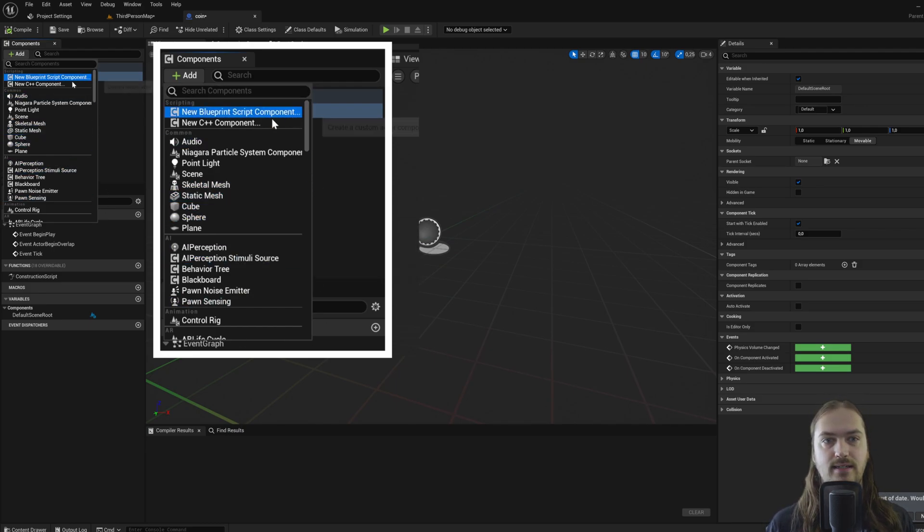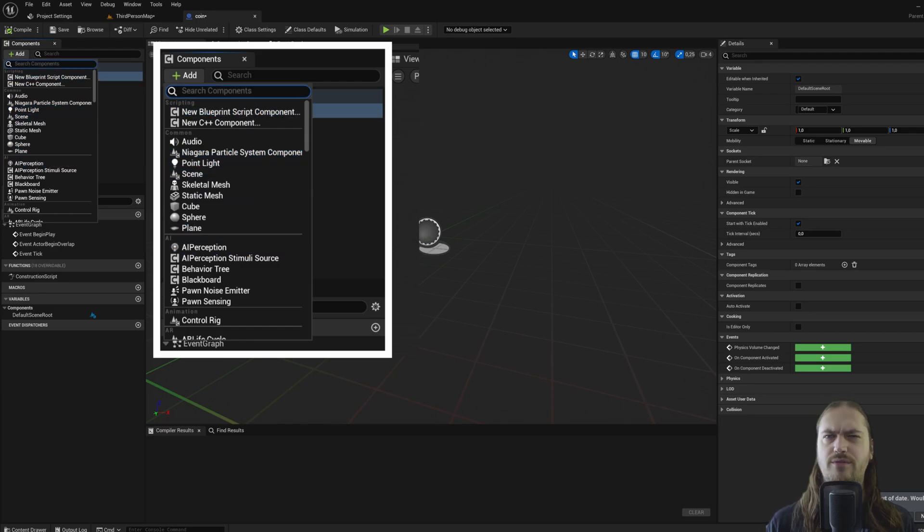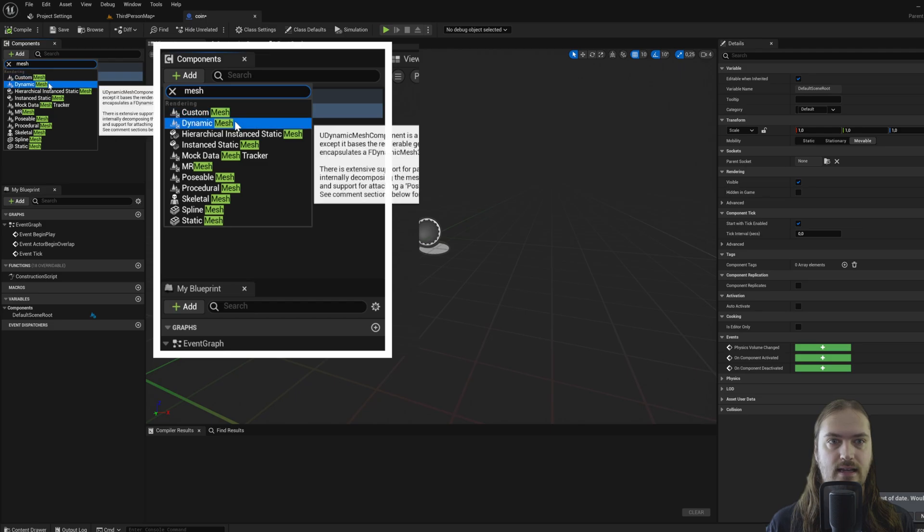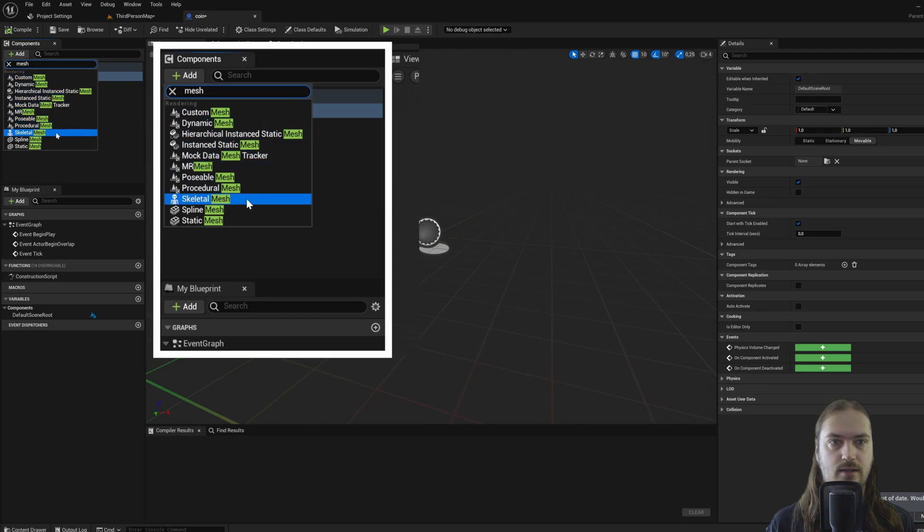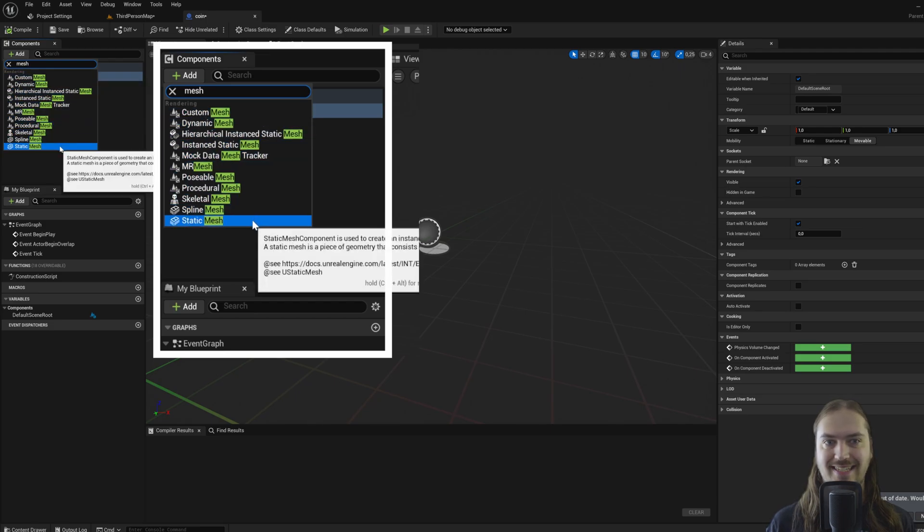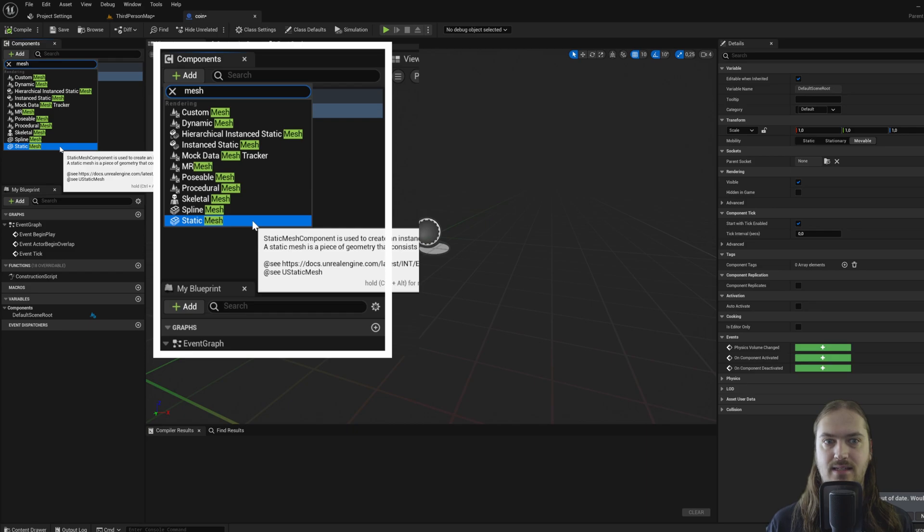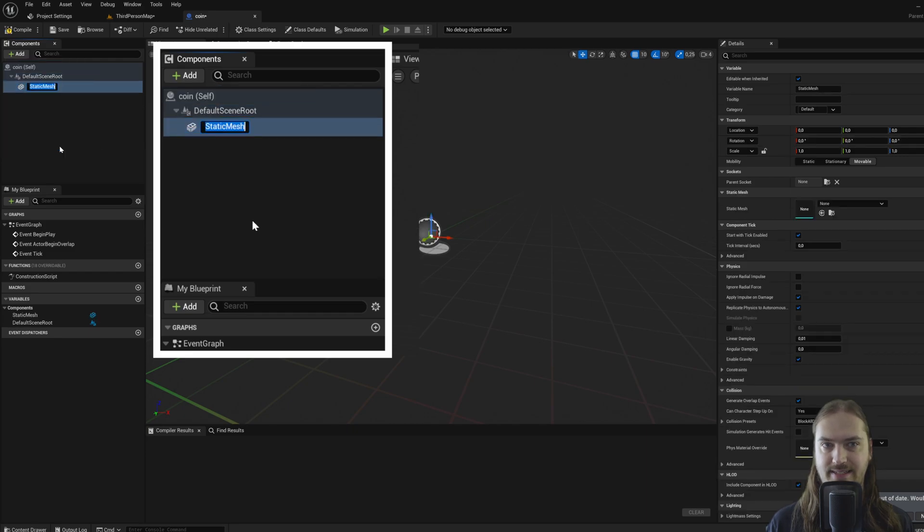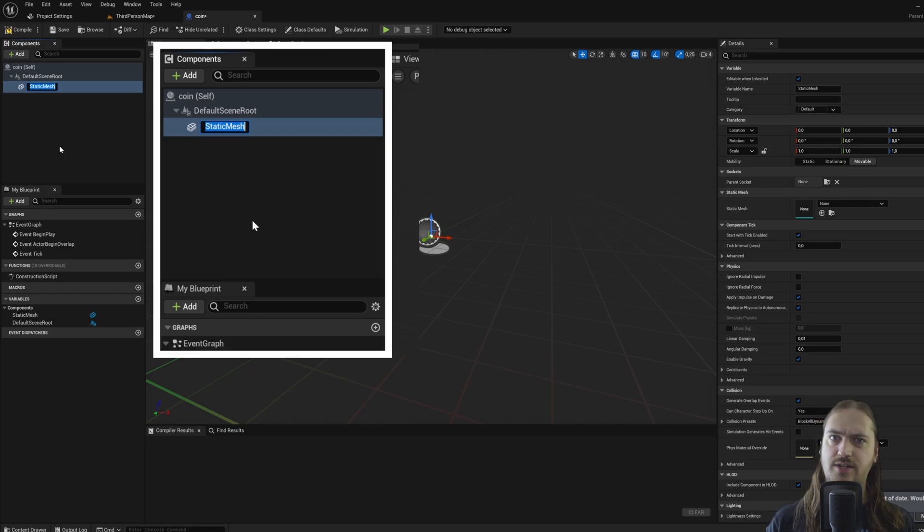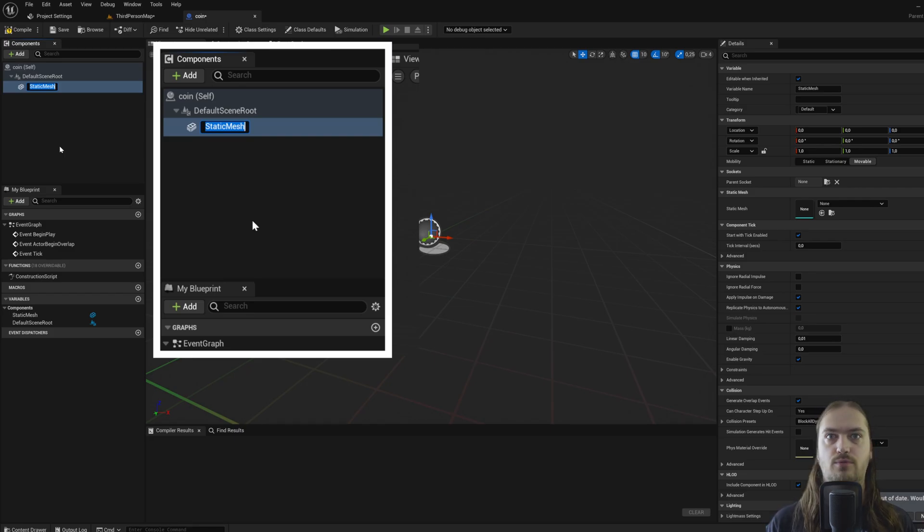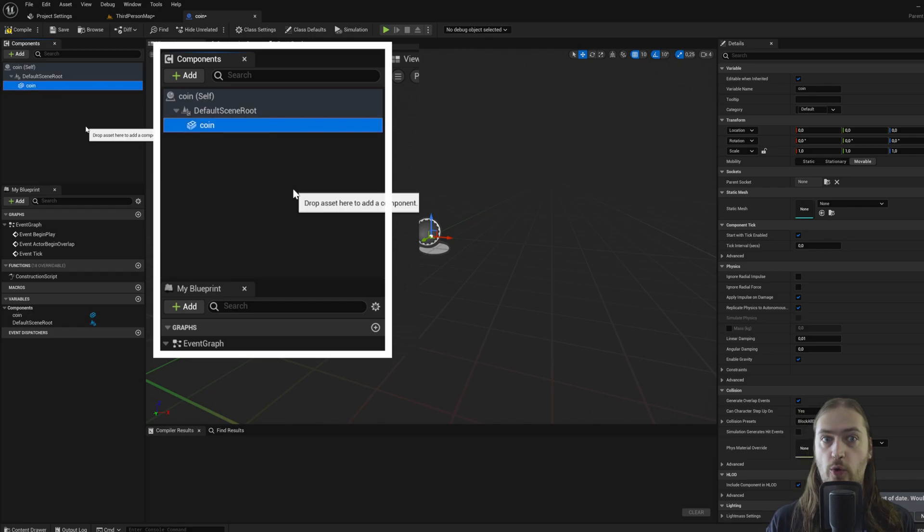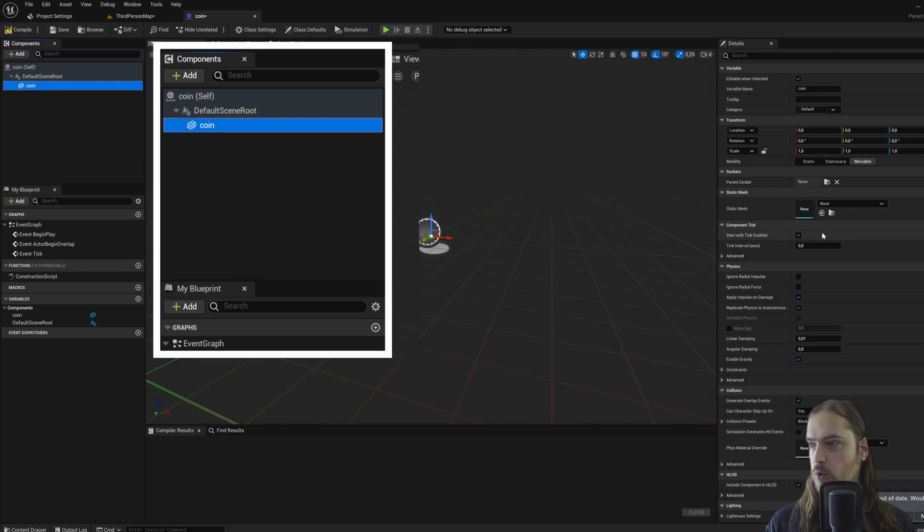So you can add a lot of different things. One of the more common things that you're going to add are going to be either skeleton meshes or static meshes. In this case, let's go for a static mesh. Skeleton meshes are meshes that you can animate. Static meshes are meshes that don't animate and just remain the same. And we can call it coin because we're going to add a mesh for a coin.